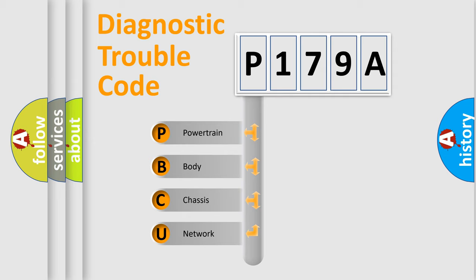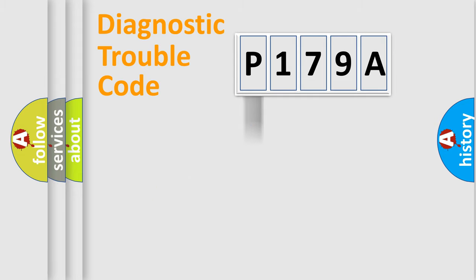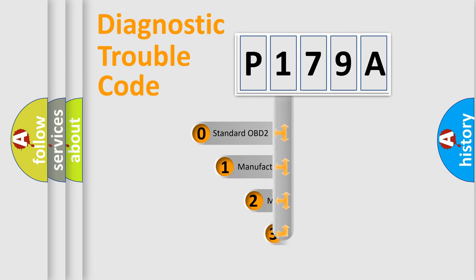We divide the electric system of automobile into four basic units: powertrain, body, chassis, and network. This distribution is defined in the first character code.